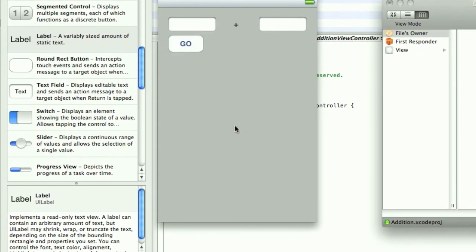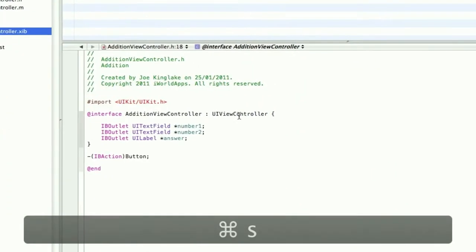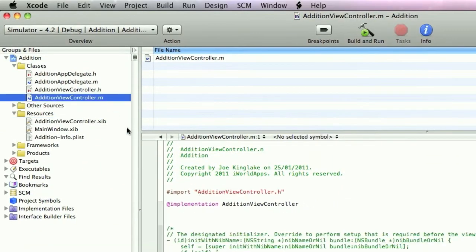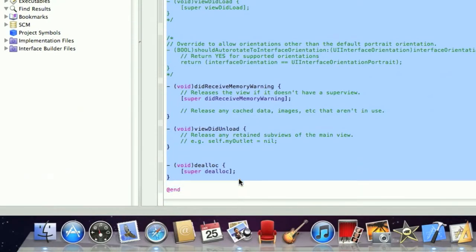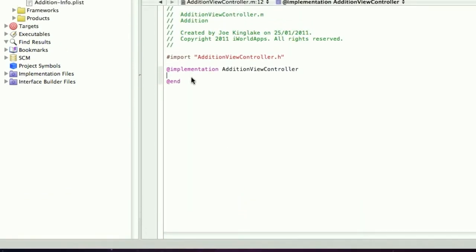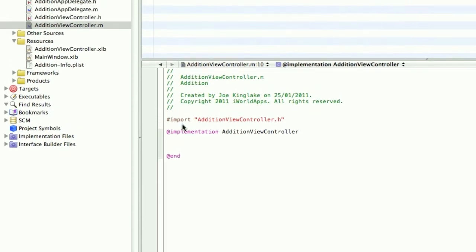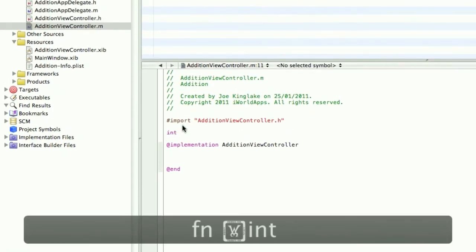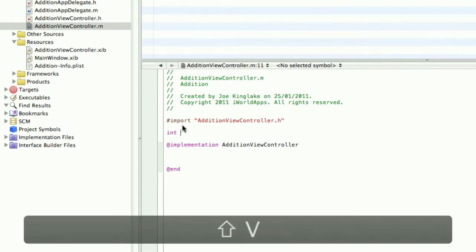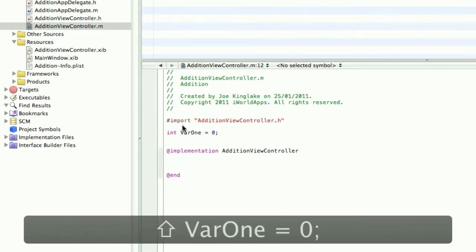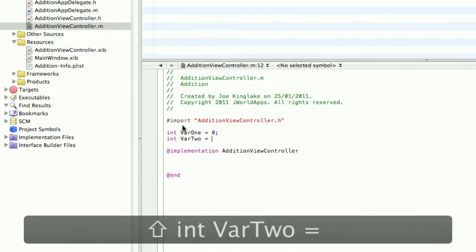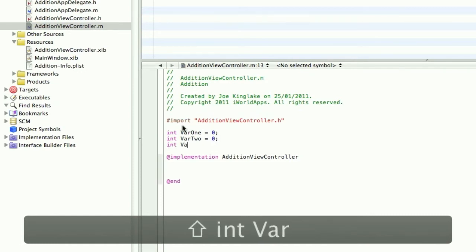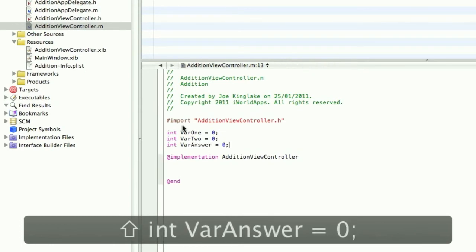Save that. Load up the main file and select all this. We don't need this right now, delete it. We need a few things. We need some variables. We're going to create an integer, that's a solid number, no decimal places. We'll call that var1 and make that equal to zero. Create var2 equal to zero, and an integer called varAnswer equal to zero.